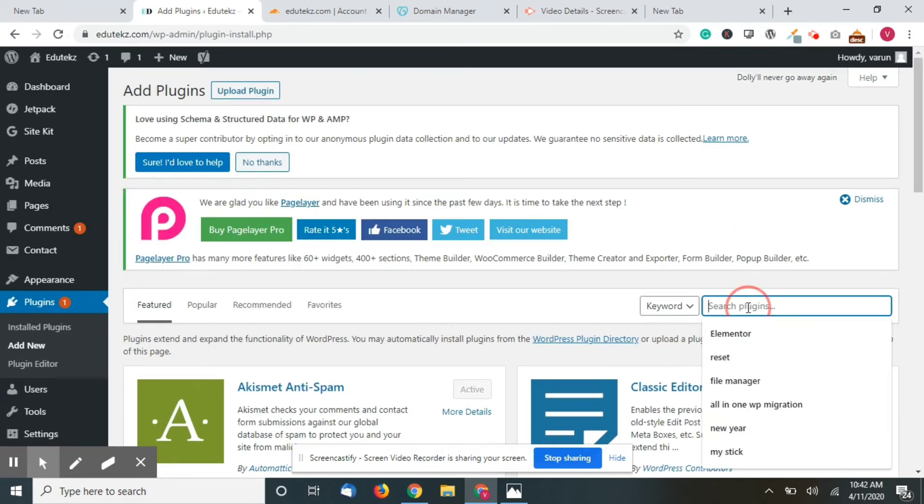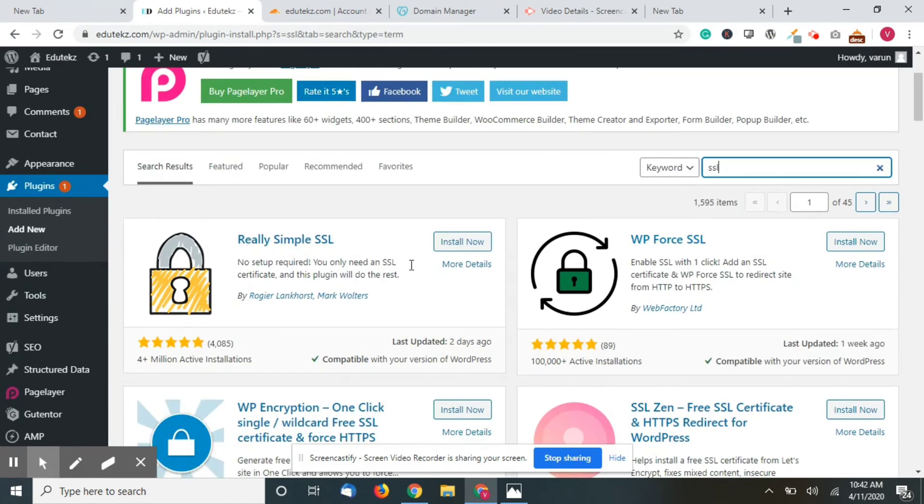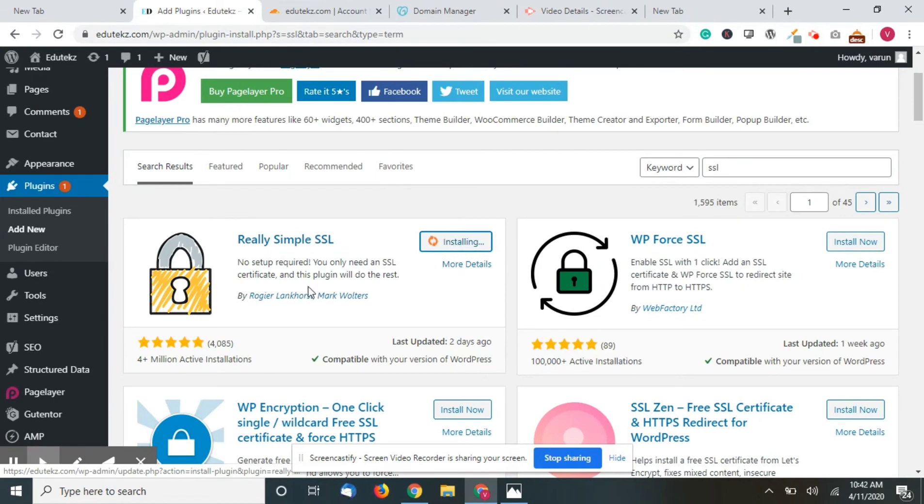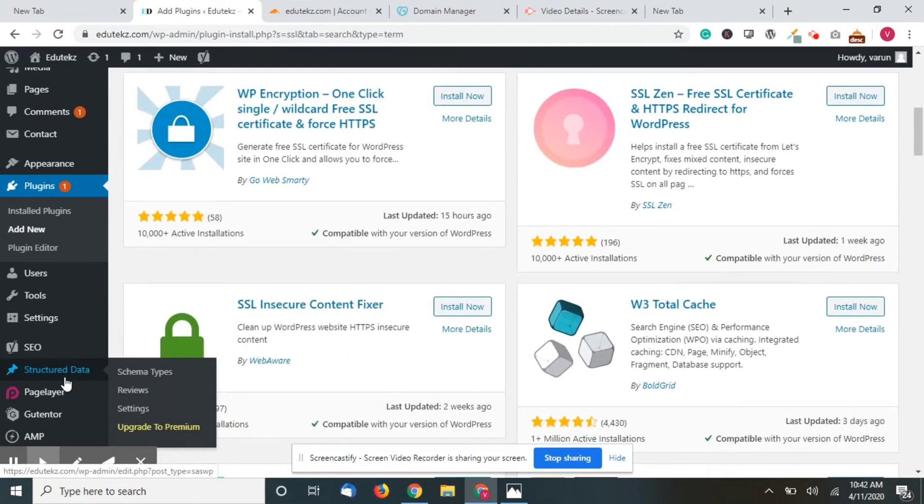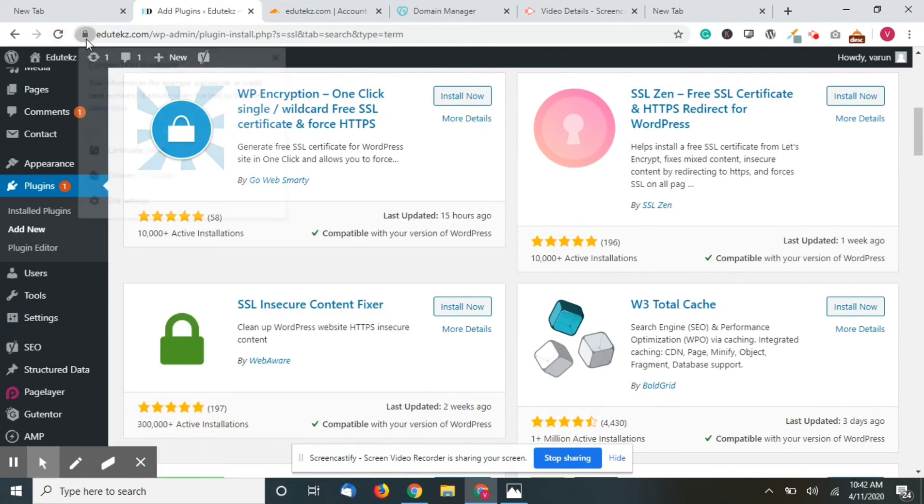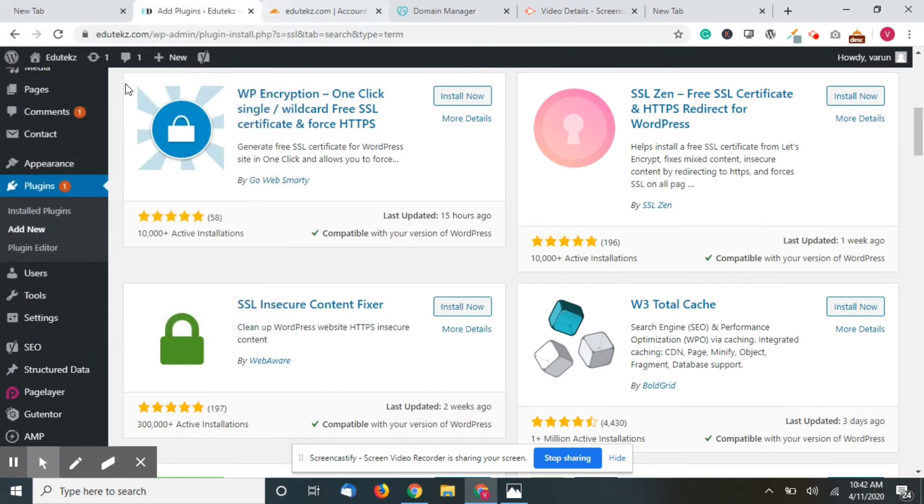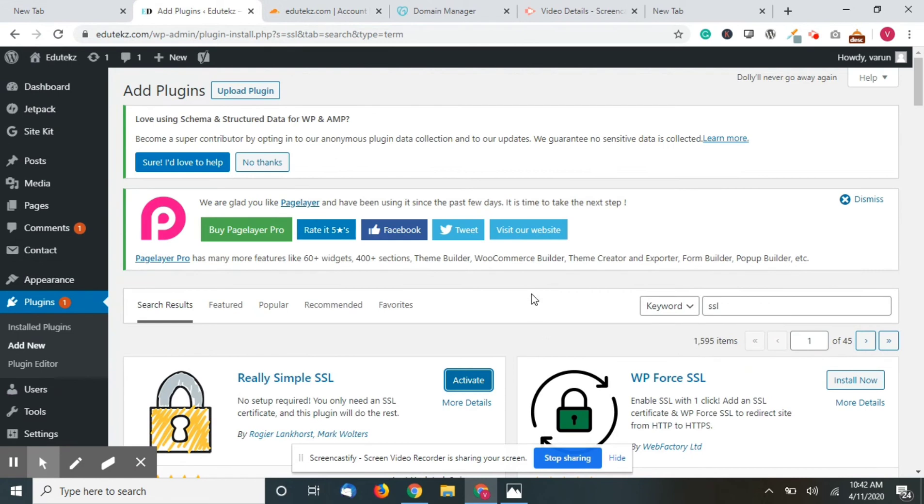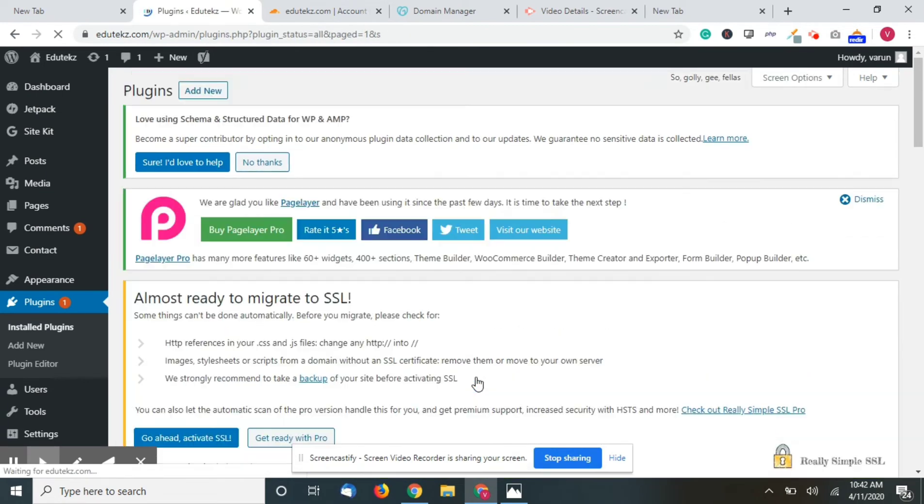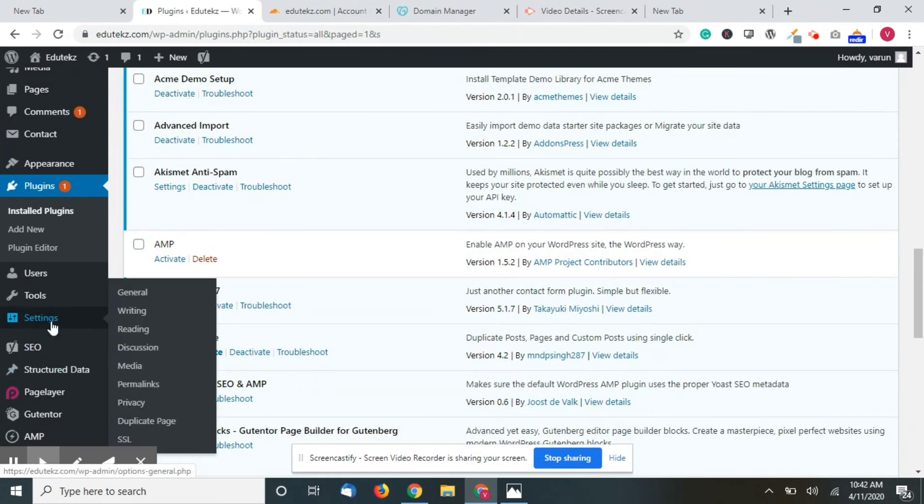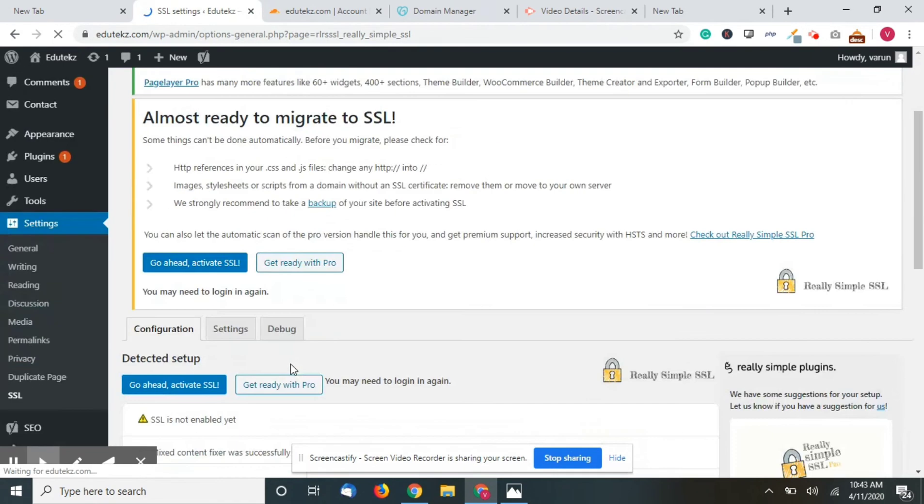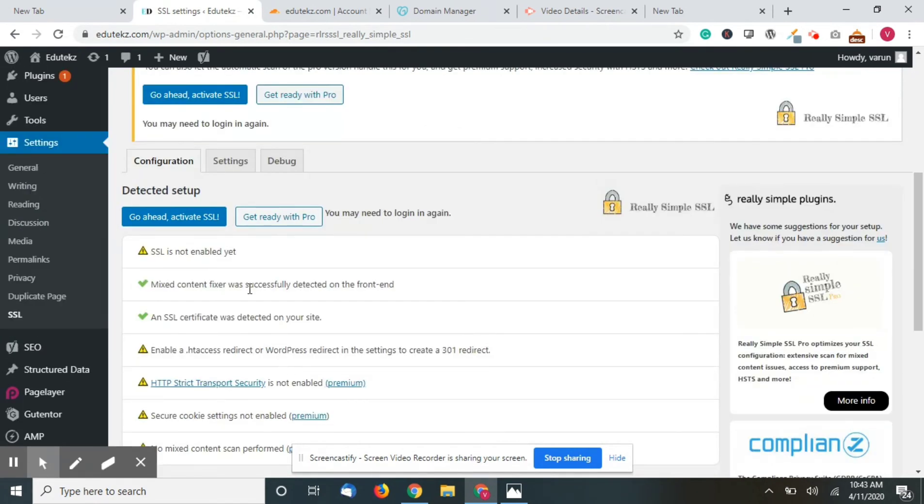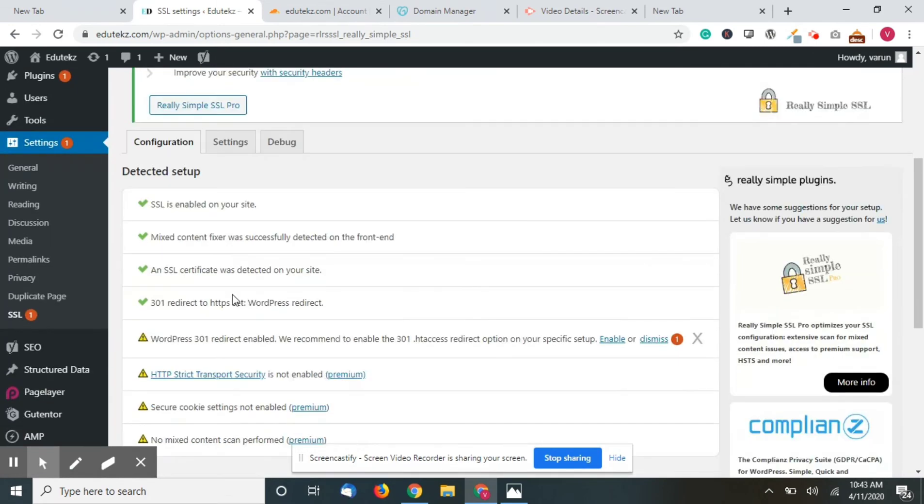Type in SSL. You will see this Really Simple SSL - just click on install. Once it's installed, click on activate. Now go to settings and then SSL. What you have to do is click on go ahead and activate SSL, and enable WordPress 301 redirect.